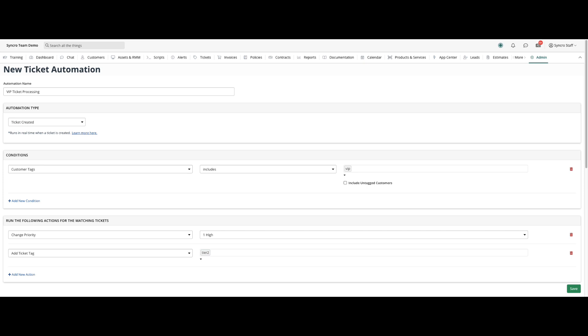For more information on the ticket automations and the ticket-created automation type, head on over to our Knowledge Base article.